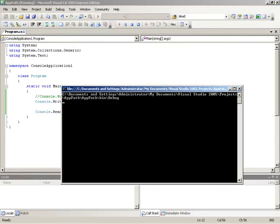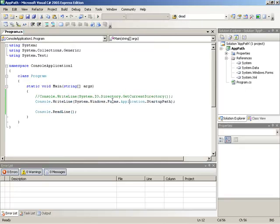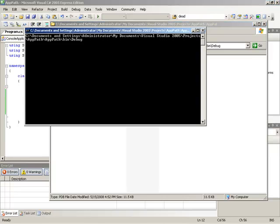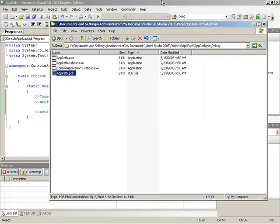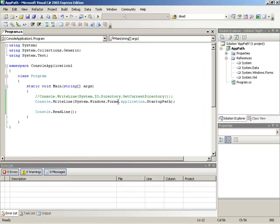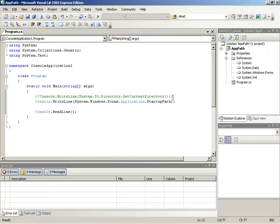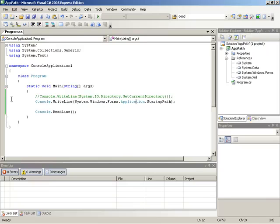So here we have the startup path, and the nice thing about using this one is it is more reliable. If we run our application by dragging another file on top of it, we still have the correct application path. The drawback here was the fact that we had to go and add the system.windows.forms reference as our assembly. And that would make our application generally less cross-platform as now we are dependent on system.windows.forms, which is a little bit inconvenient here because we were just trying to write a console application. We had no other need for system.windows.forms.